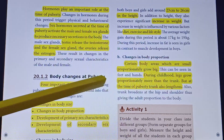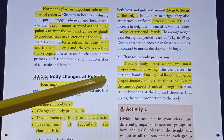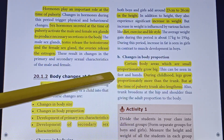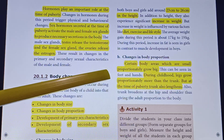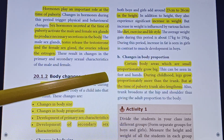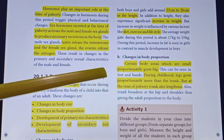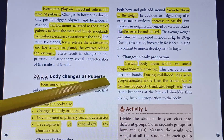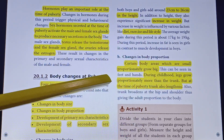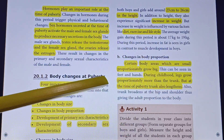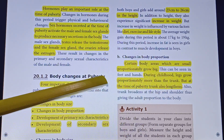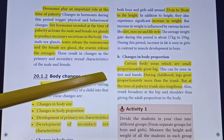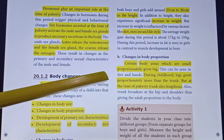Certain body areas which are small proportionately grow big. During childhood, legs grow proportionately more than the trunk, but at the time of puberty, the trunk also lengthens.